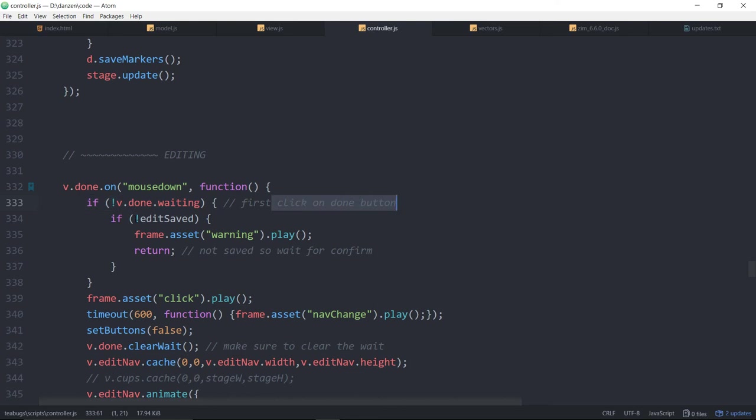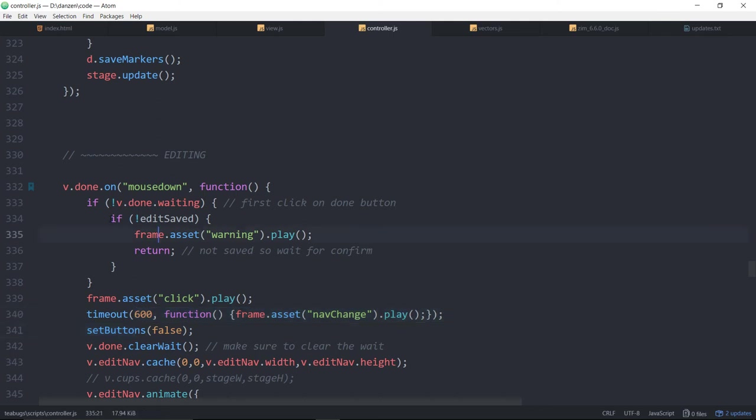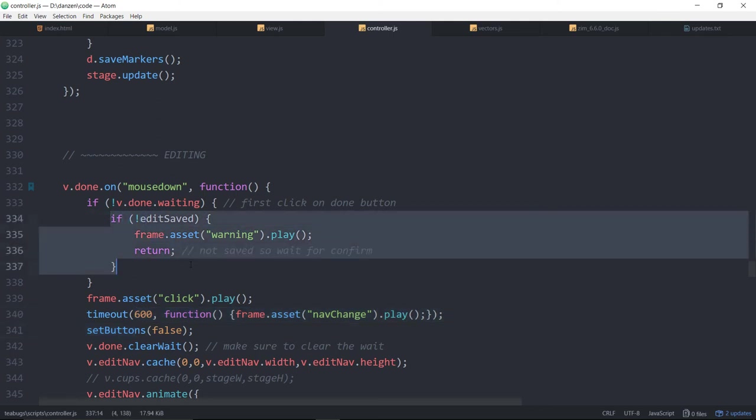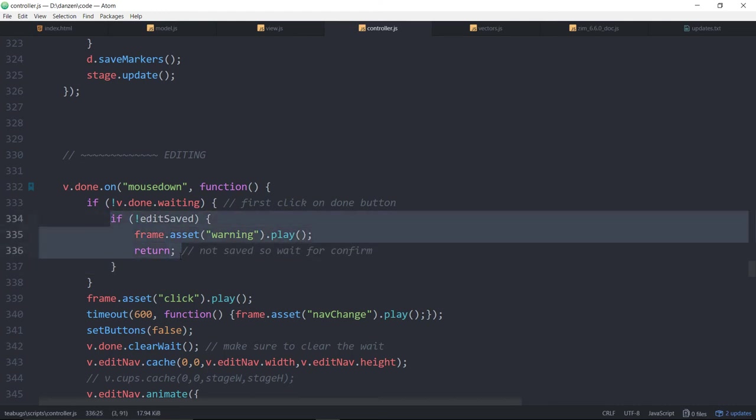And if we're not saved, if we haven't saved the information, then we're going to play that warning sound and return. We don't do what the button usually does. So the button will be turned to a red state, a red exit state and we're going to be playing this sound.